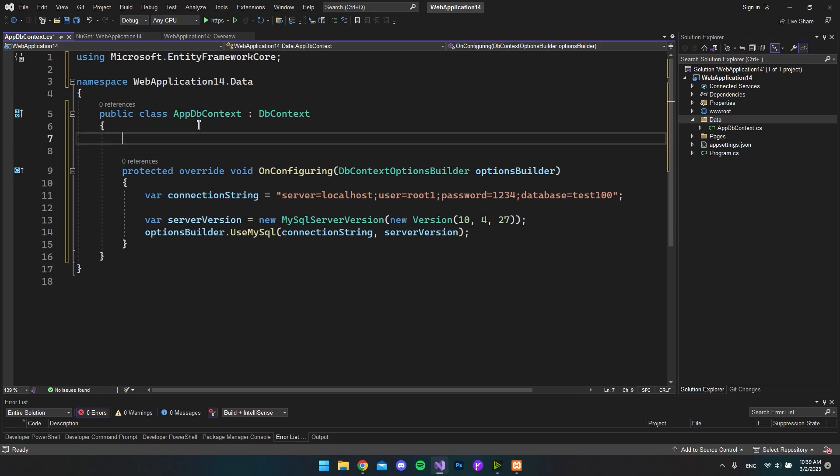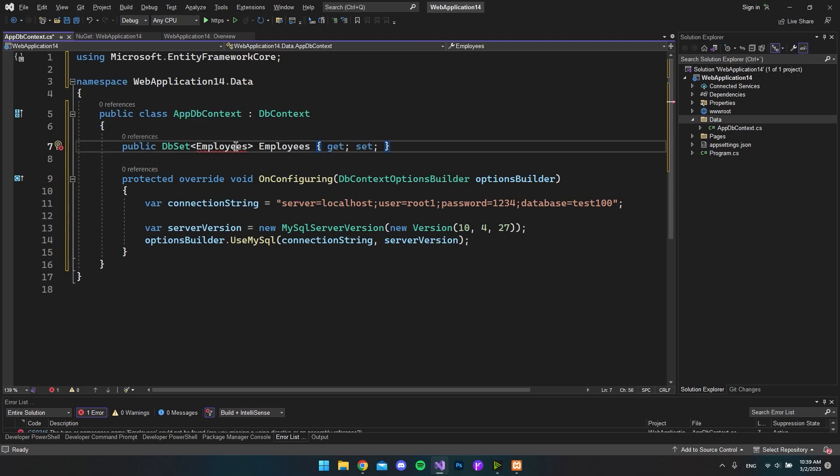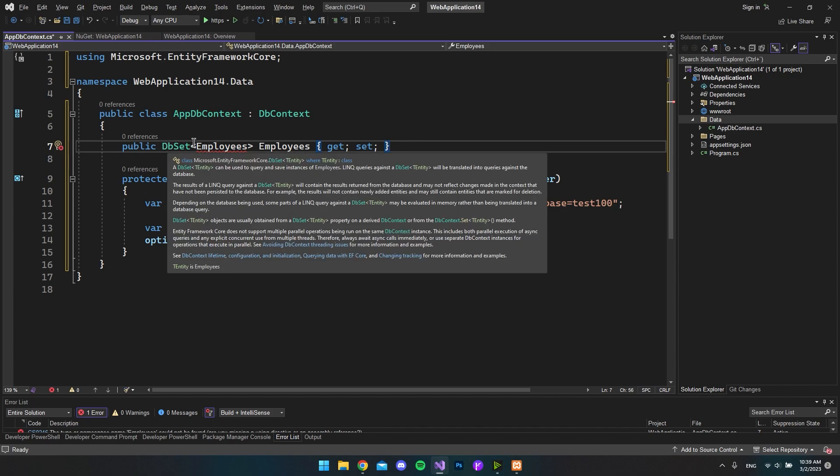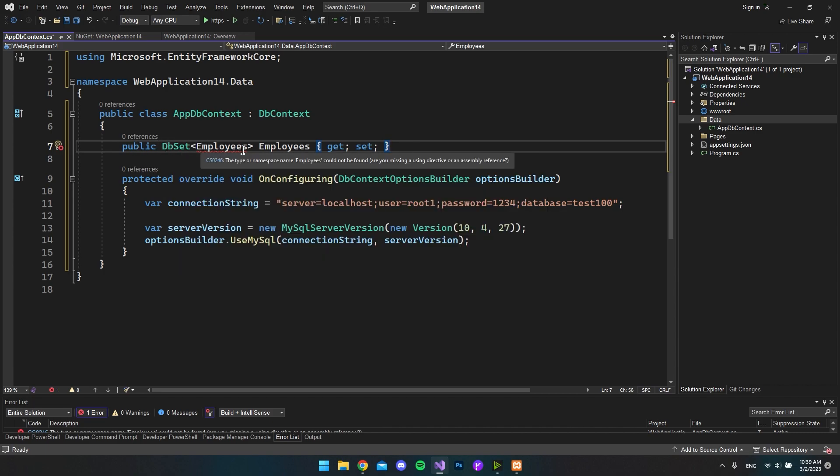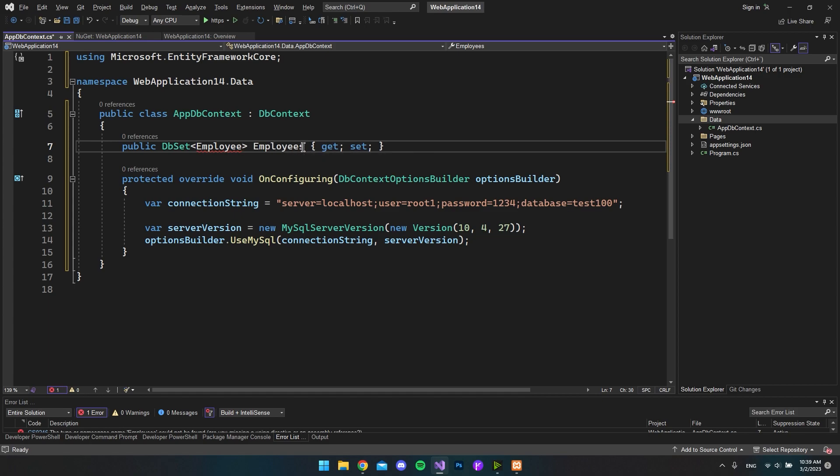So first of all in our AppDbContext, the first thing I will do is to specify that we have this public DbSet and then Employees because we're going to make an Employee model that we're going to convert to a database table.